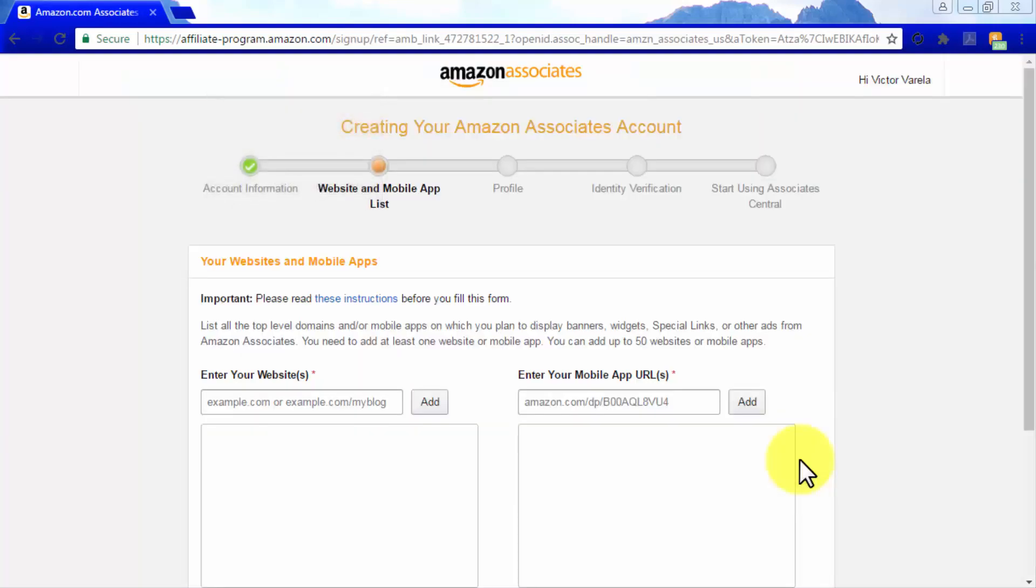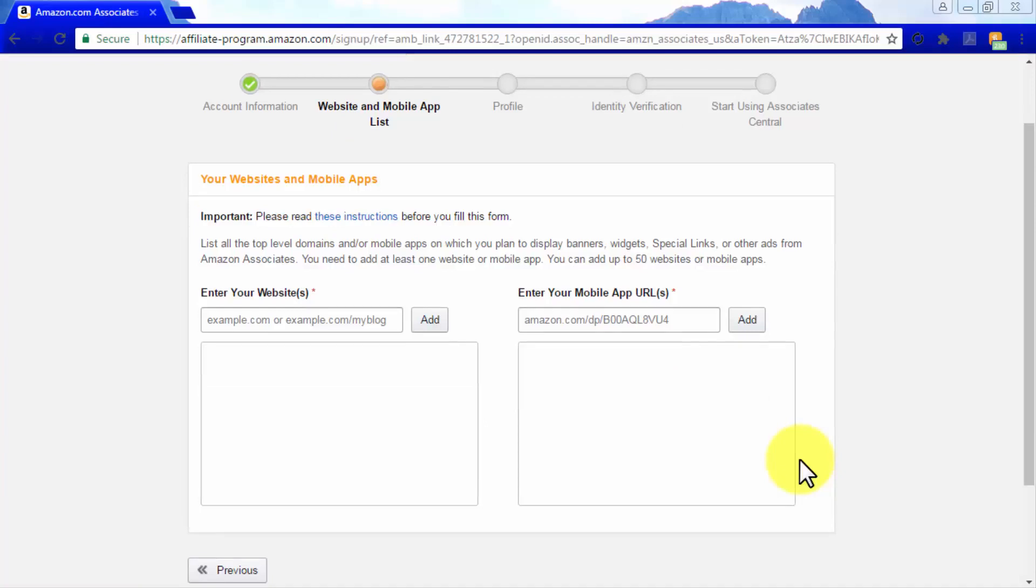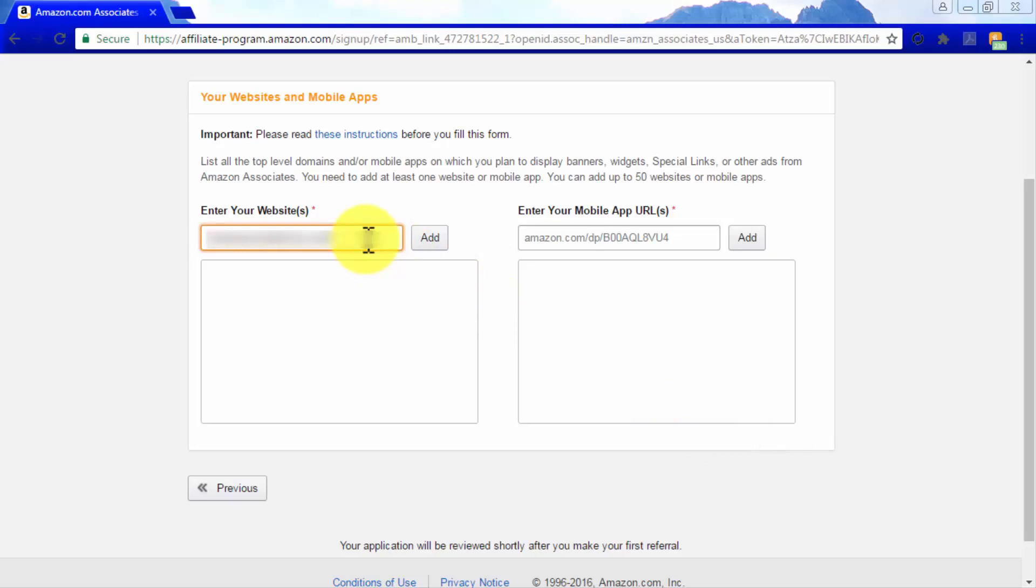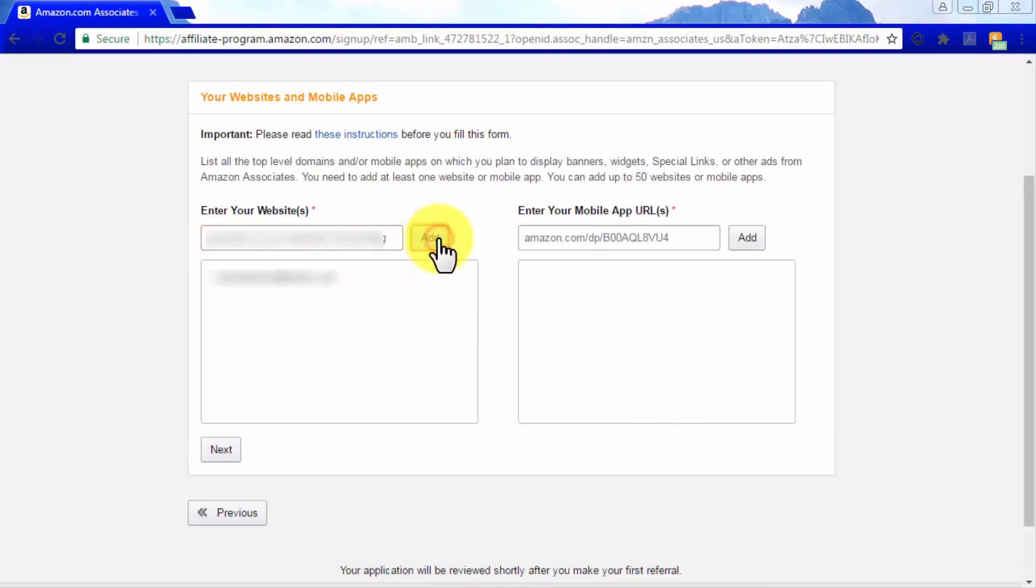In the Your Websites and Mobile Apps section, you have to enter at least one website or mobile app where to display your Amazon affiliate links, and you could add up to 50. Simply enter your site's domain name in the Enter Your Website field and click on Add. Then click Next.